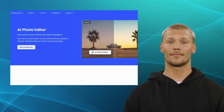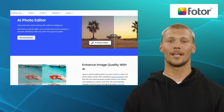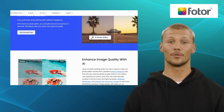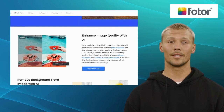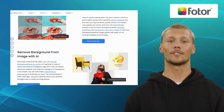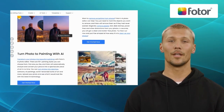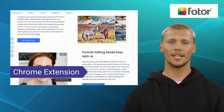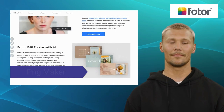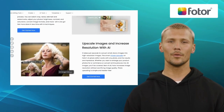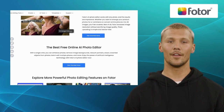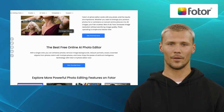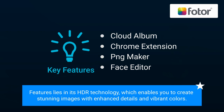Our second alternative is Fodder. Positioned as a versatile and user-friendly online photo editing tool, Fodder offers a comprehensive set of features for enhancing and transforming your images. It offers exclusive features like Cloud Album, Chrome Extension, PNG Maker, and Face Editor. With its intuitive interface and easy-to-use editing tools, Fodder caters to both beginners and experienced photographers alike. One of its standout features lies in its HDR technology, which enables you to create stunning images with enhanced details and vibrant colors.